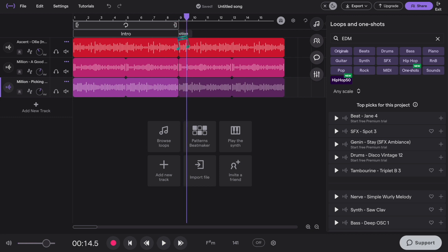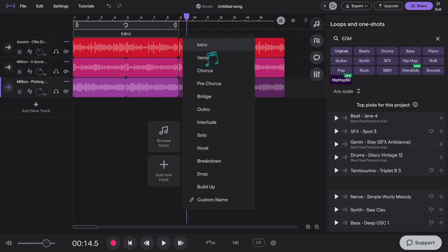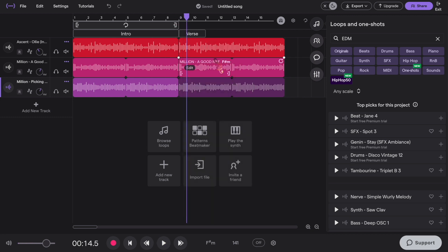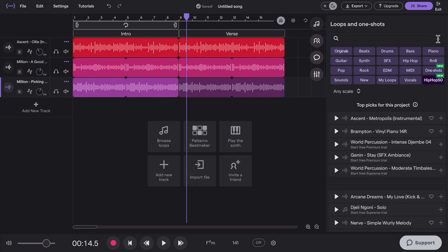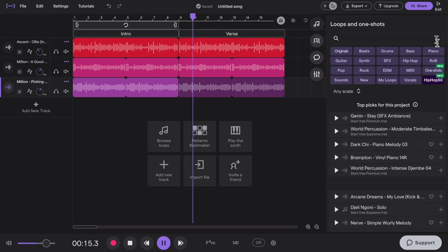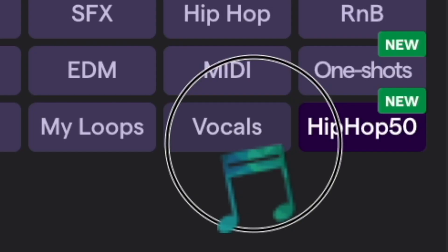Let's rename this part as the verse, which is the part usually after the intro. And let's add another loop for the verse. Let's add vocals.